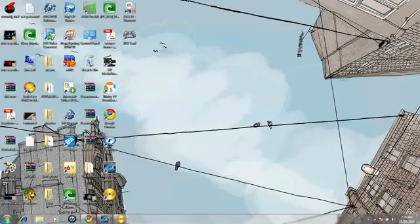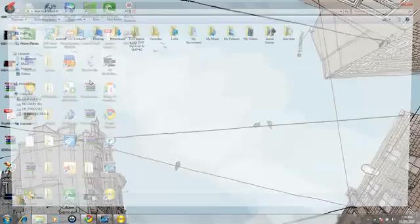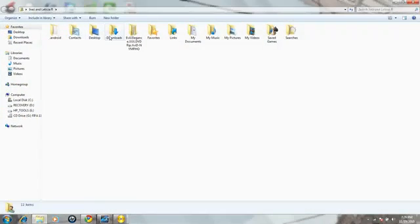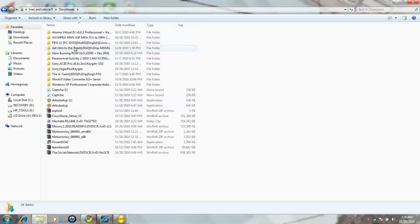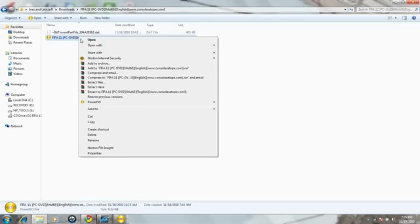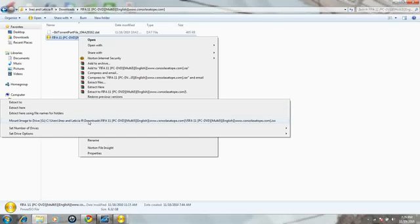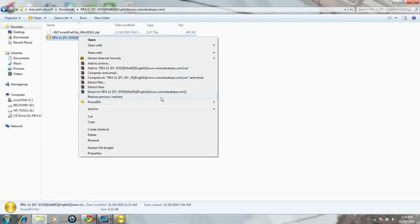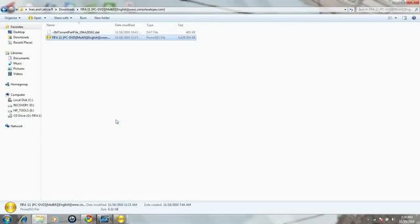So what you do is you go to your ISO - I'm going to use FIFA 11. And what you do is when you go to the ISO, you're going to want to right-click and go to mount image. I already have it mounted, but I'm just going to show you where to go. You right-click, go to ISO, PowerISO, and then you go to mount image to drive G, and then it mounts to it.